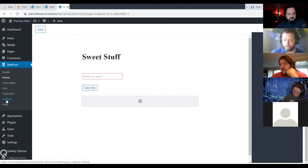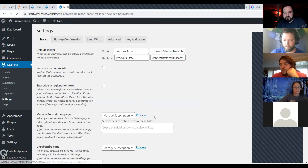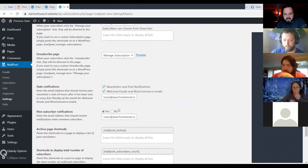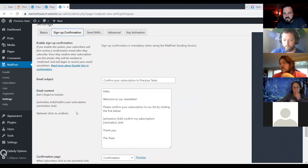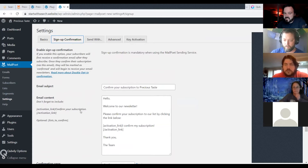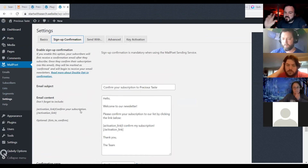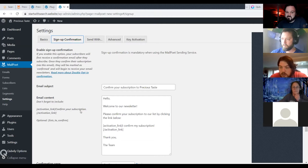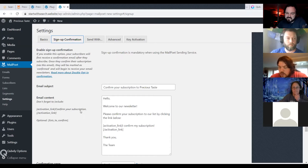Let's go back into settings. Under sign-up confirmations, if you're sending emails through the MailPoet sending service, they require double opt-in — that's to keep their email server's quality high, because bots aren't going to fill out a form, click the button, then go check an email and click a confirmation link. If you're sending through your own service, you do not have to use double opt-in. You can customize the email subject of the confirmation and all of the content.